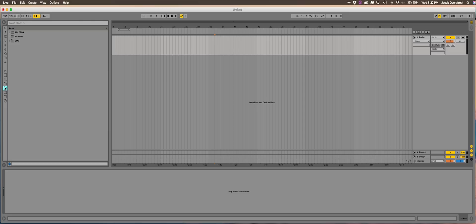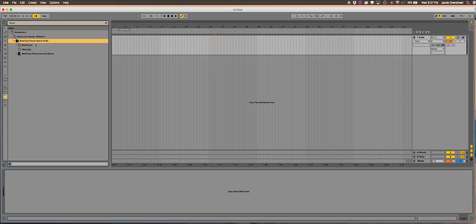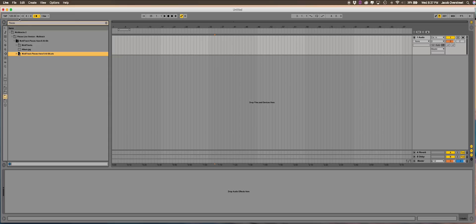What I usually do is select the overall folder and then search for the song. In this case I'll search for 'pieces,' and it'll highlight the folder it's in. I can drop it down and there it is — 'Pieces,' Live Version, 'Have It All' is the album, in B flat. This is the Ableton file, and this is what you actually want to drag over here to where it says 'drop files and devices here.' So we're going to drop that right there and it's going to do its thing and bring it in.